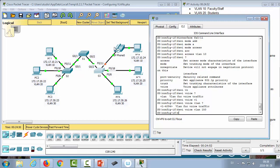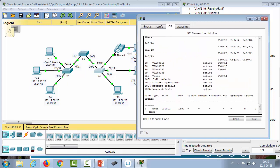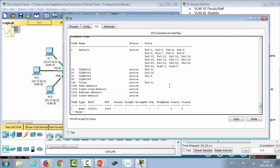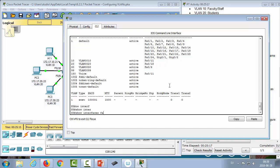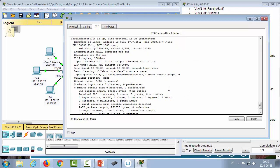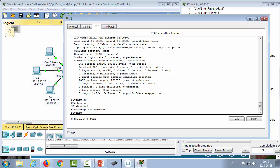Running 'show vlan' we can now see ports assigned to the different VLANs. We can also run 'show interfaces FastEthernet 0/18 switchport' to verify switchport configuration.